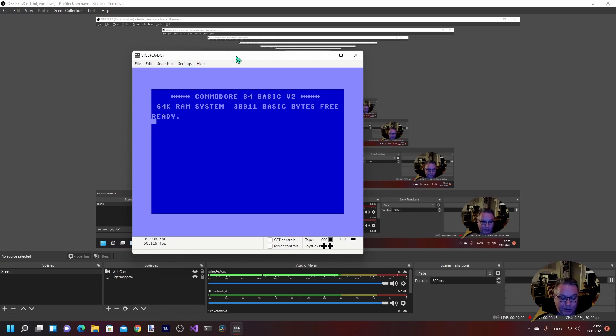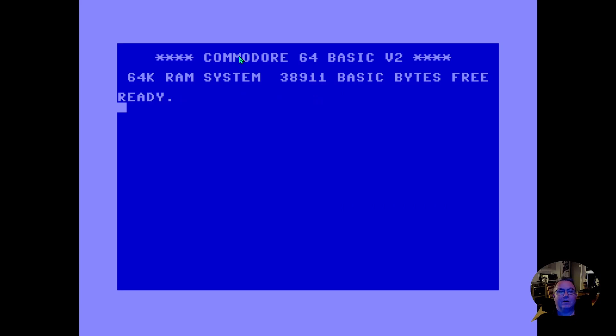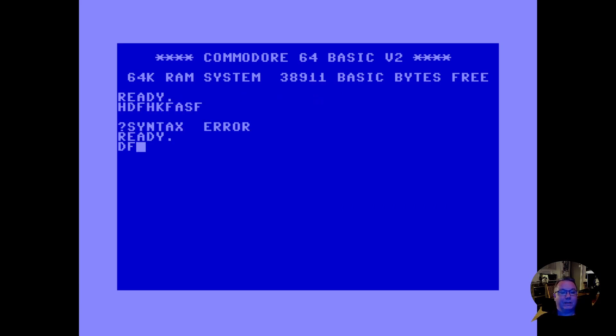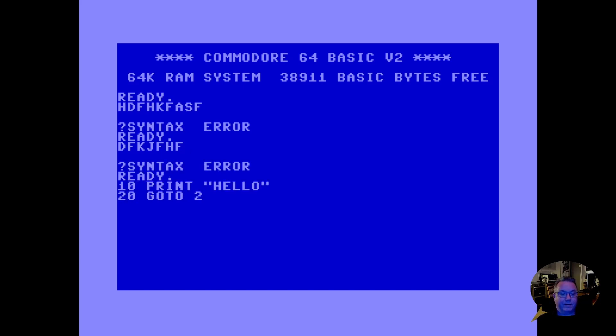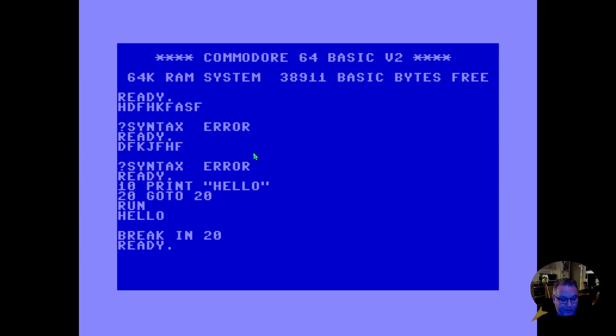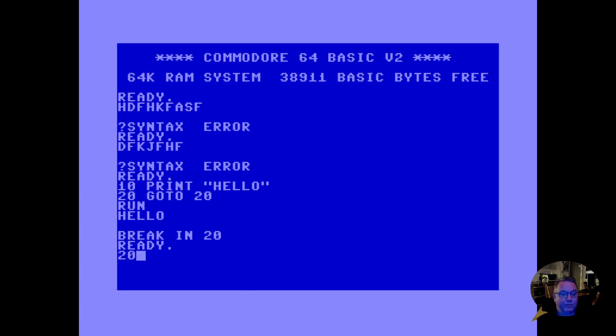You can of course run it full screen. If you press Alt+D it runs into full screen, and now you are a little bit more at home in the Commodore. There are of course some mappings to the different special keys on the Commodore. For example, Escape is the run/stop key.